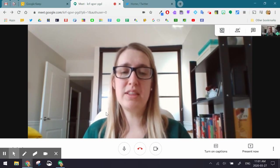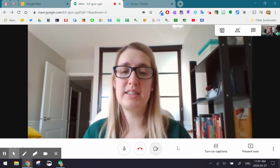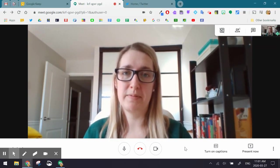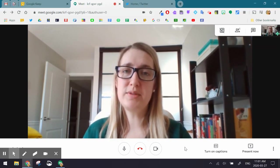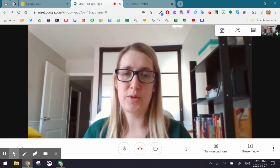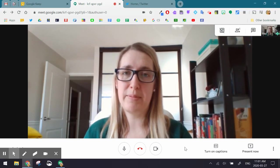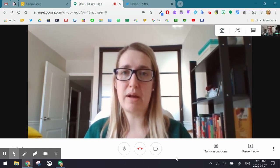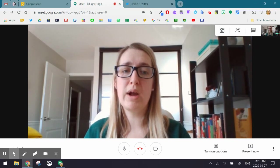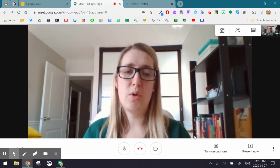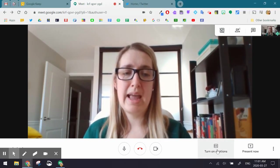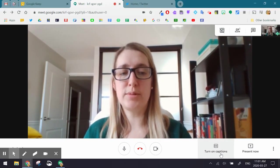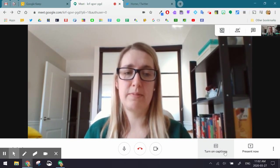If you look at the very bottom of your screen, you should see a white bar. If you don't see that white or gray bar popping up on the bottom of your Meet, it means that you need to hover your mouse around the bottom or actually click your screen. When you do, you should see this bar and it gives you the option to turn on captions.